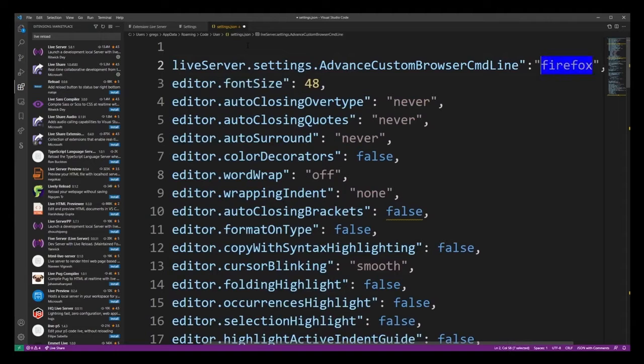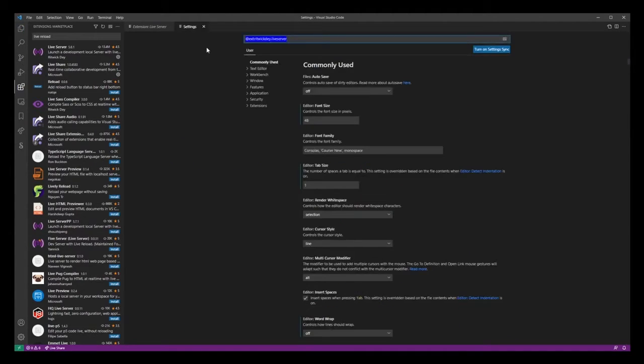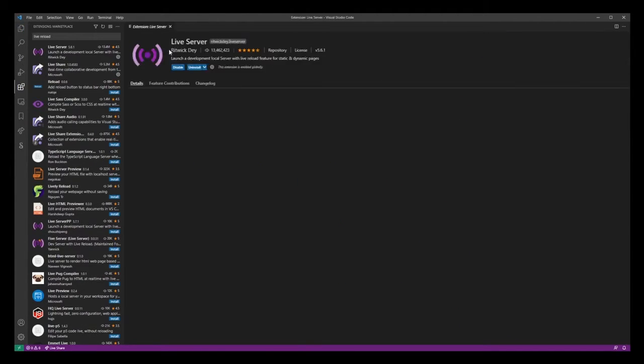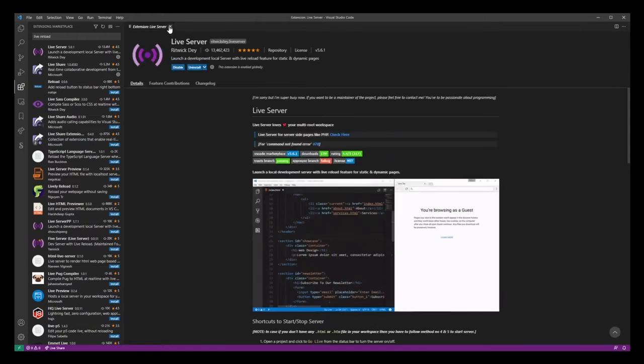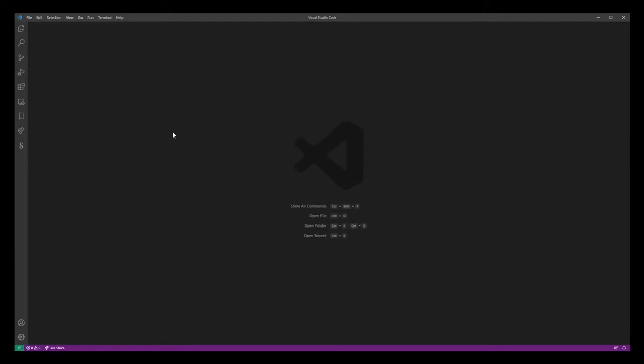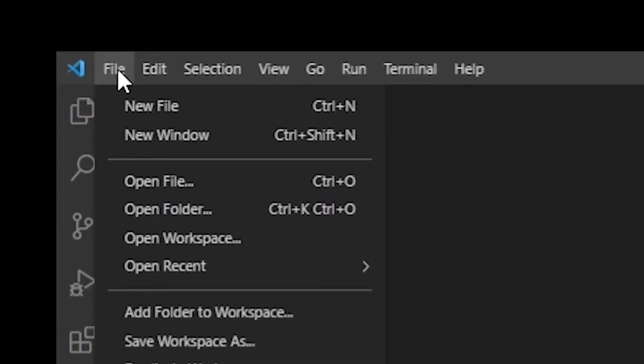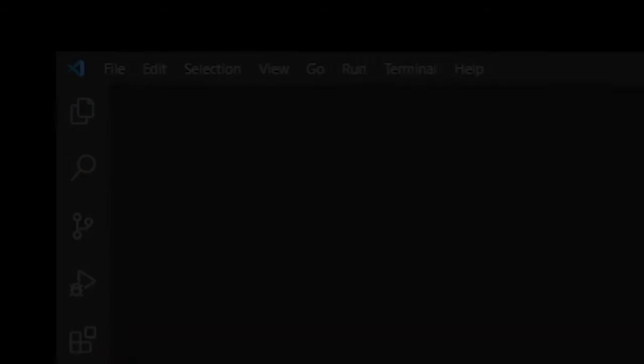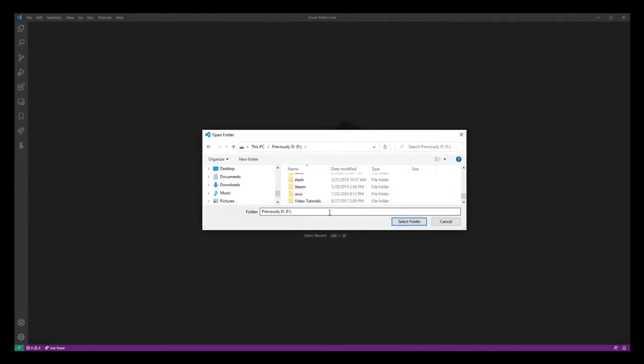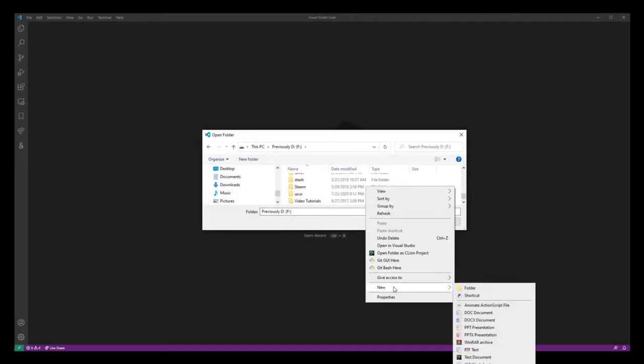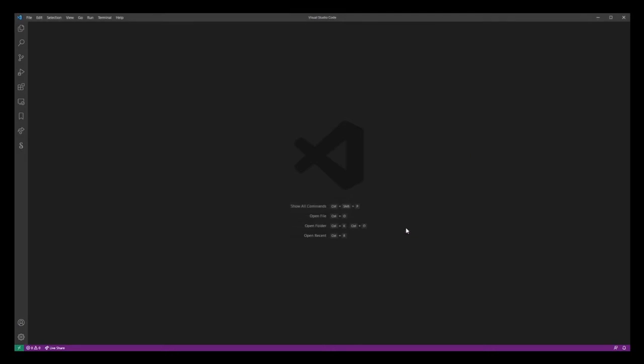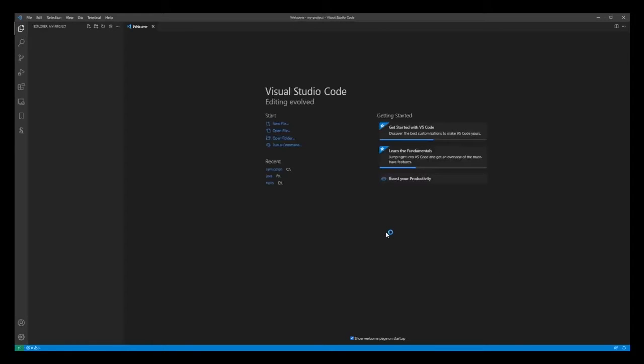Okay, now let's close all of the tabs and go back to a blank editor. Let's create a new project by going into file and open folder. Actually, I'm going to right click and create a folder here. I'm going to name it my project and then just go ahead and click the open folder button.